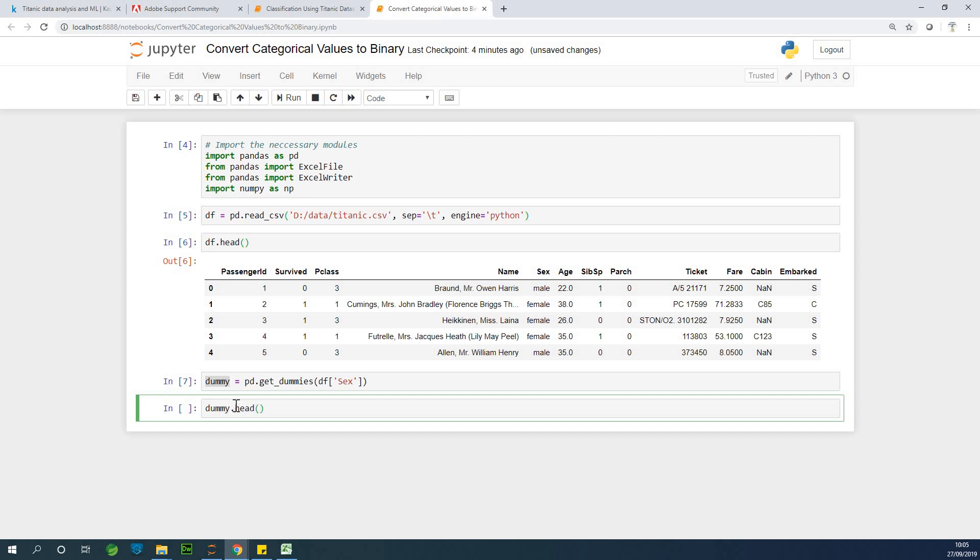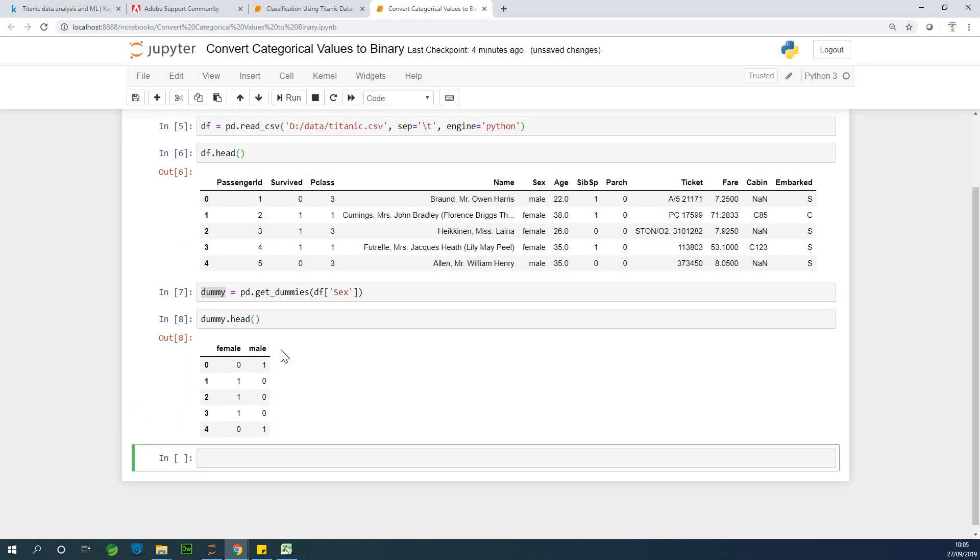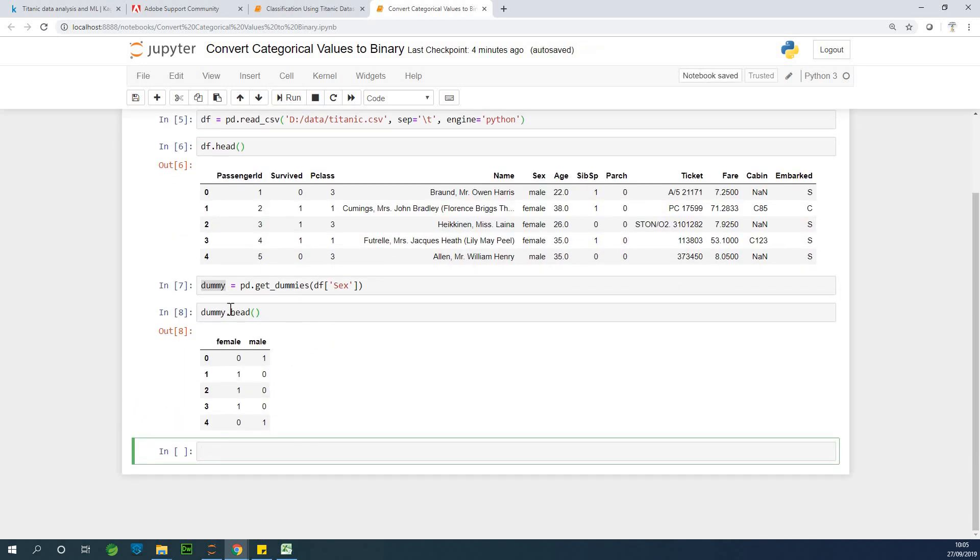So if I say dummy dot head, you can see that once we do get dummies, it converts one column into two columns. Make no mistake about it. So you now have to decide to choose either to use the two of them or to use only one of them.